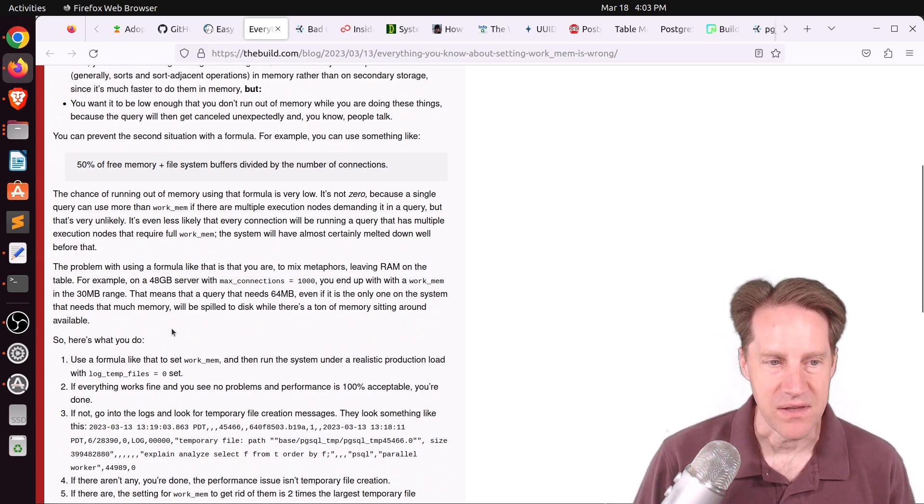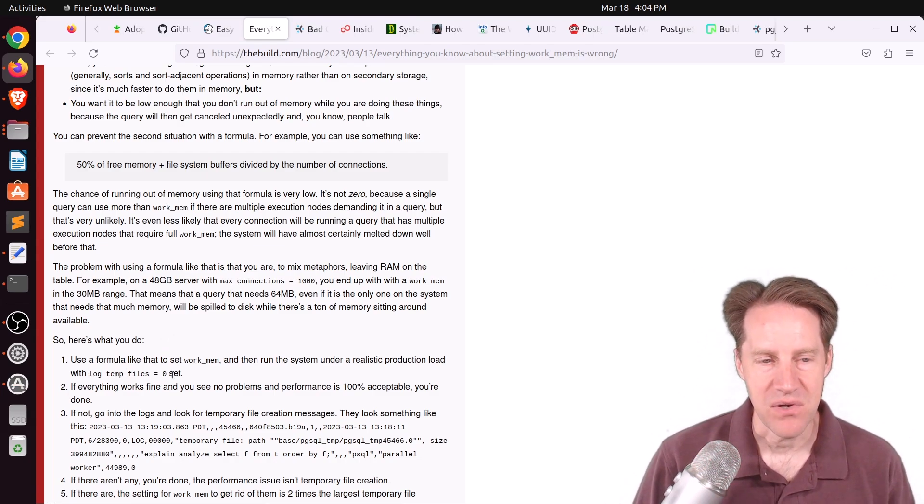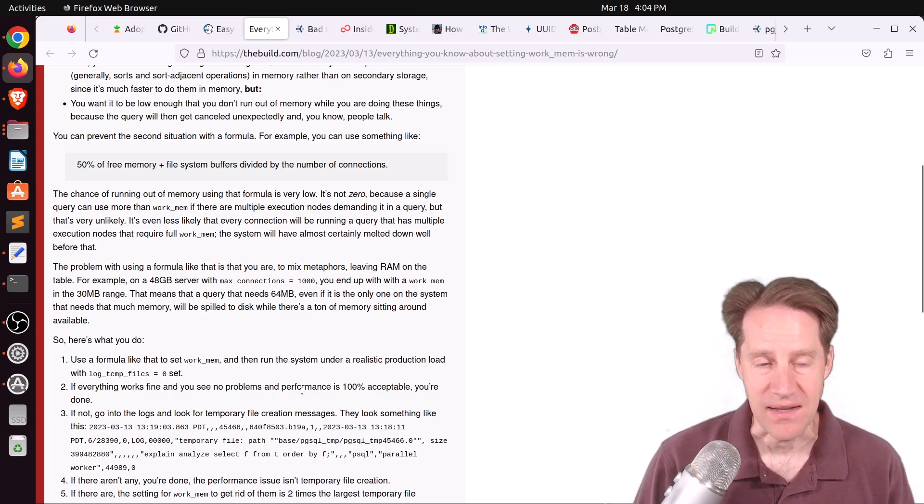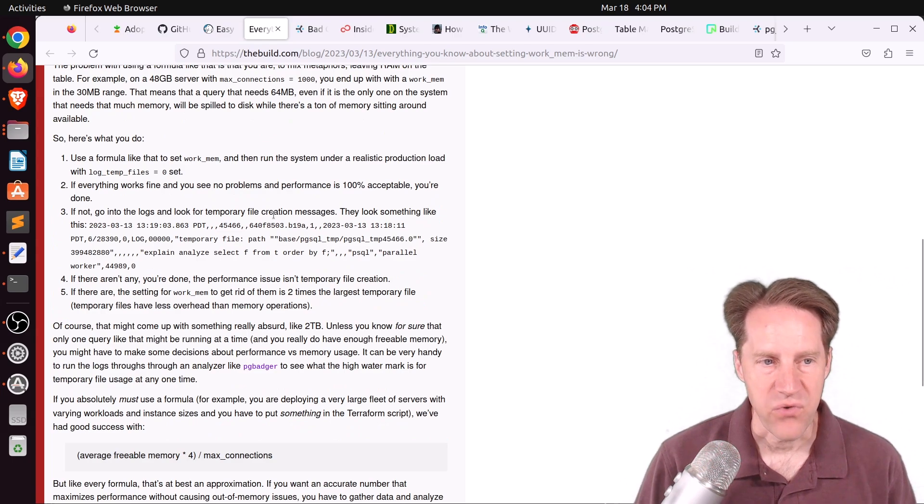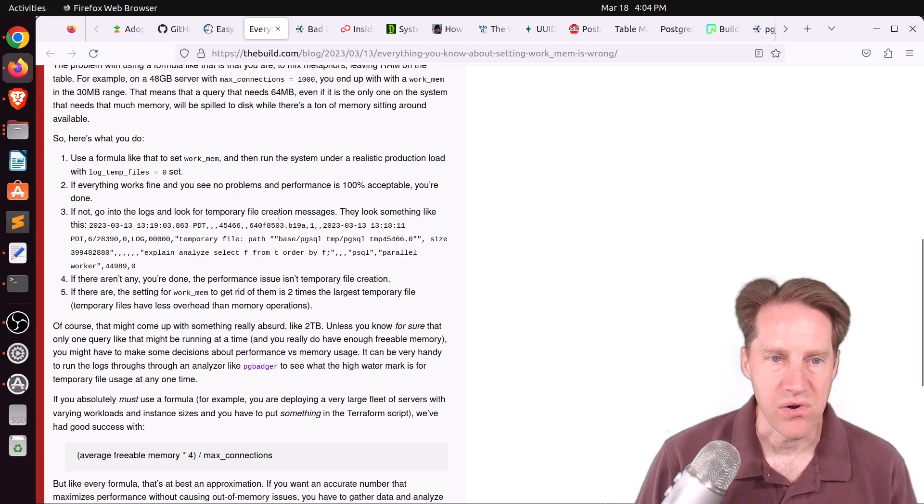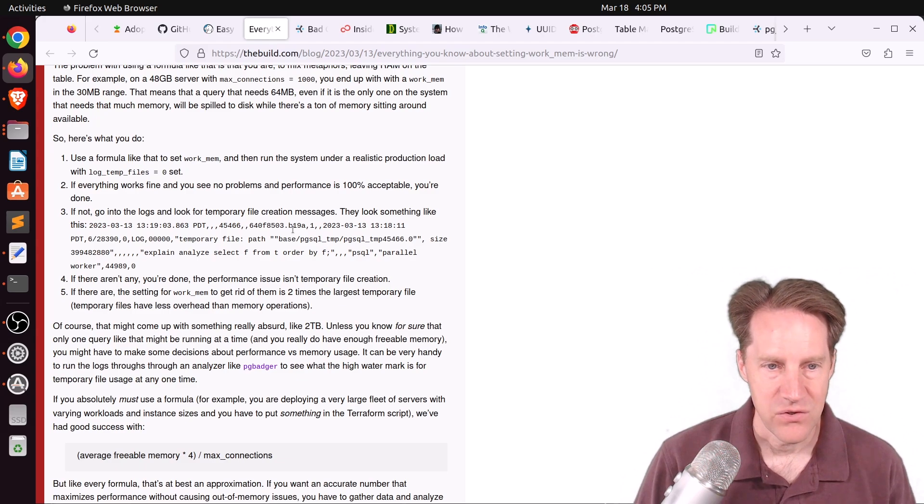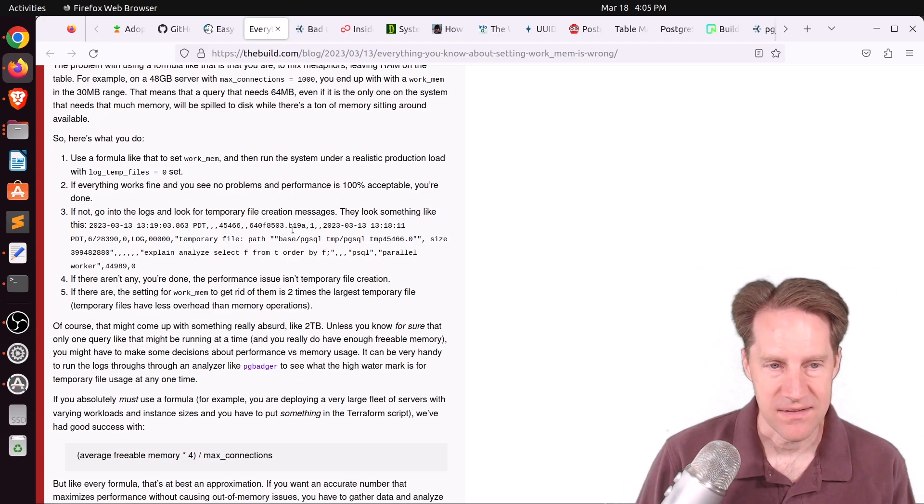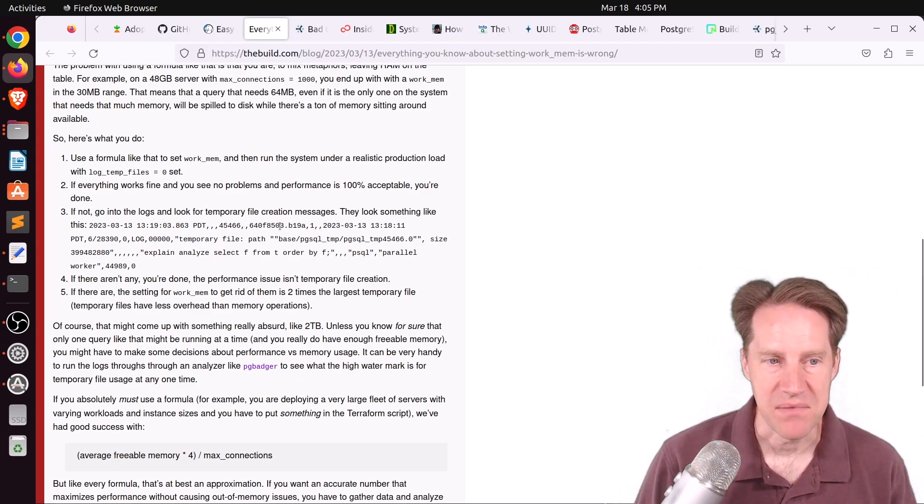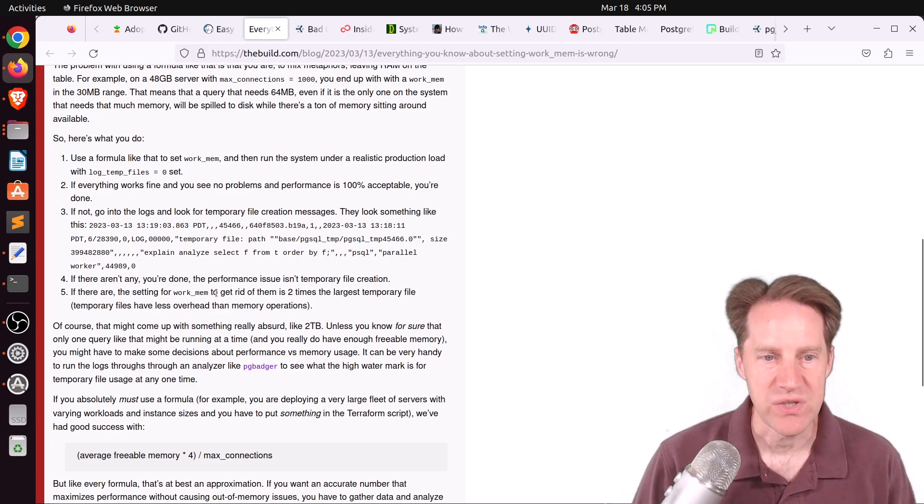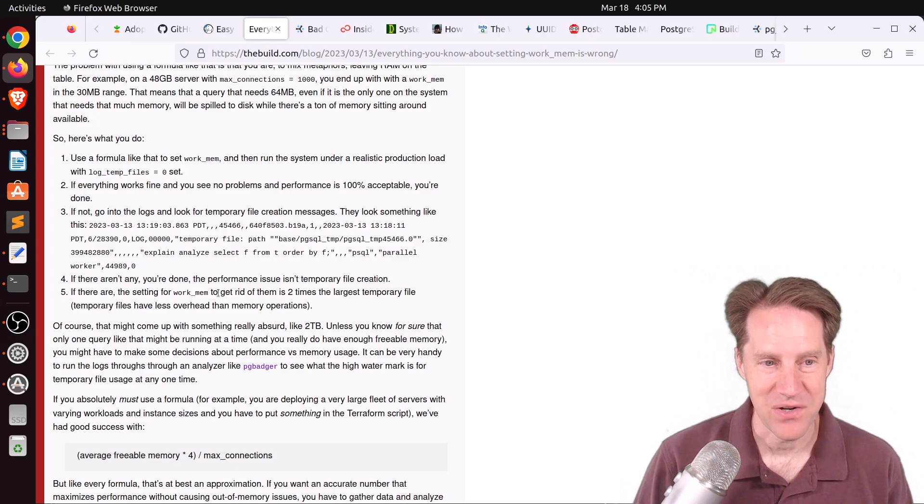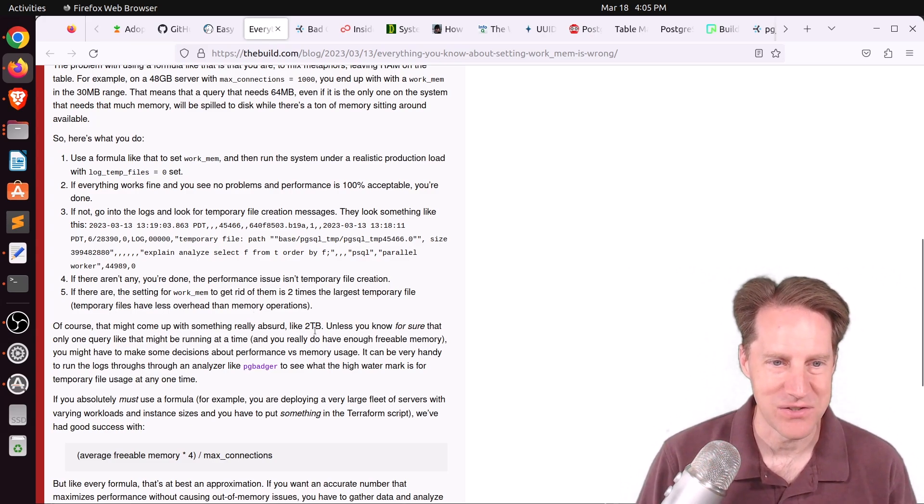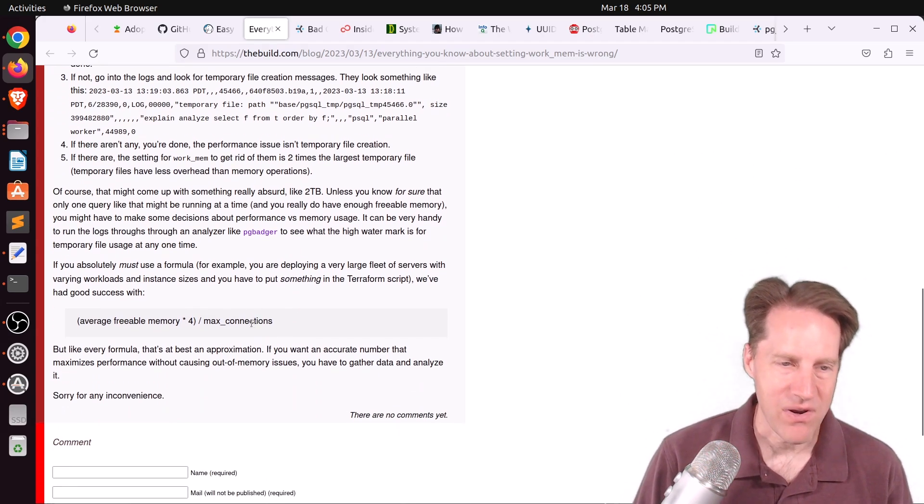With that, the chance you're going to run out of memory is relatively low. But the issue is that you also may be leaving memory on the table because it's not going to be utilized. So then his recommendation is to basically empirically test it. Use that formula and then set your log temp files to zero and run the system on a production load. If everything works fine, you see no performance problems, you are pretty much done. But if you are seeing a performance issue, then you look for temporary file creation messages. If there aren't any, you should be done. But if there are, his recommendation is setting the work mem to two times the largest temporary file.